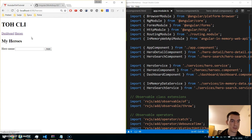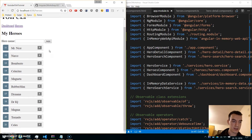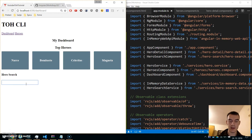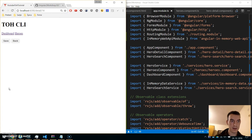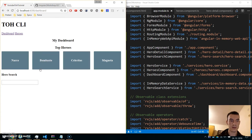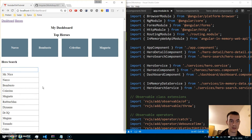Let's try out the search functionality. Let's add another hero service. Now if I go to the dashboard and type 'CE', I get the heroes. If I click on a hero it should go to the hero detail — and it works.